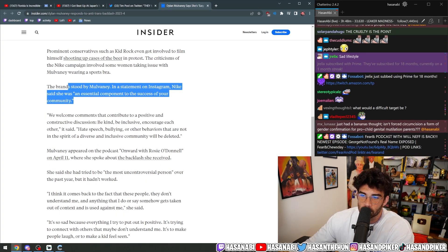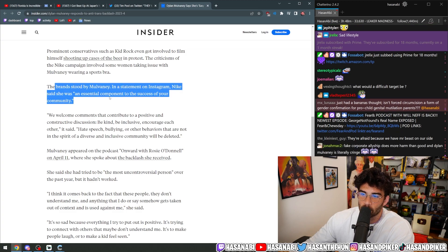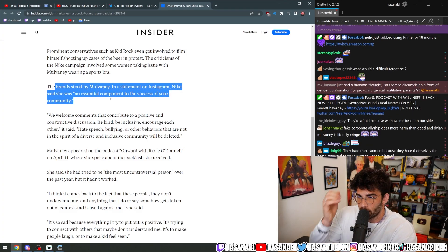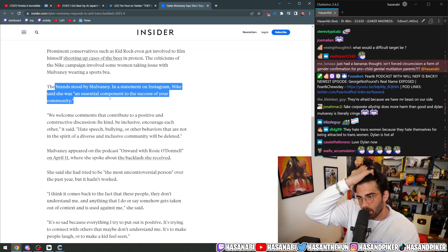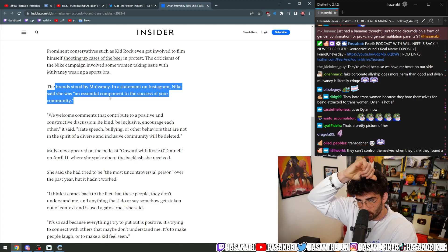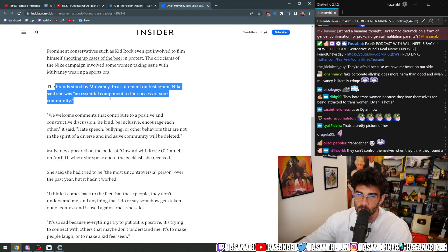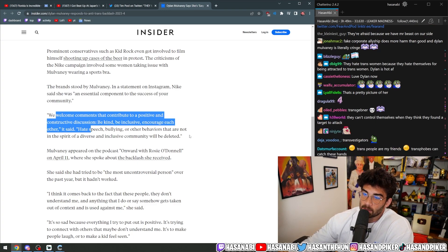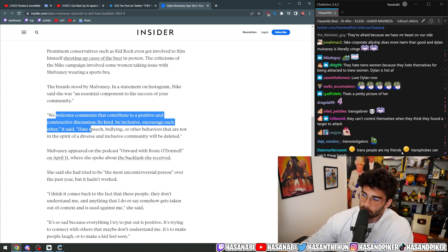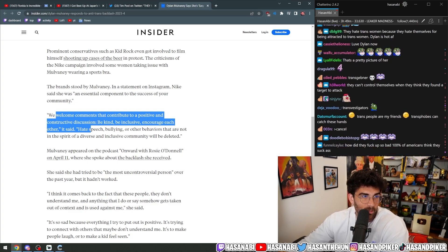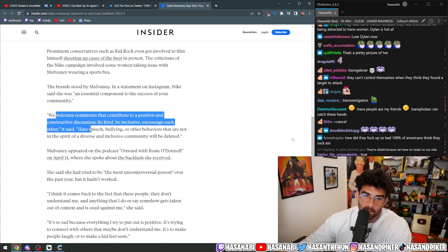The brand stood by Mulvaney in a statement on Instagram. Nike said she was an essential component of the success of your community. We welcome comments that contributed to a positive and constructive discussion. Be kind, be inclusive, encourage each other. That's a good take. That's what, that's what Bud Light should have said. But of course, Bud Light did not say that.